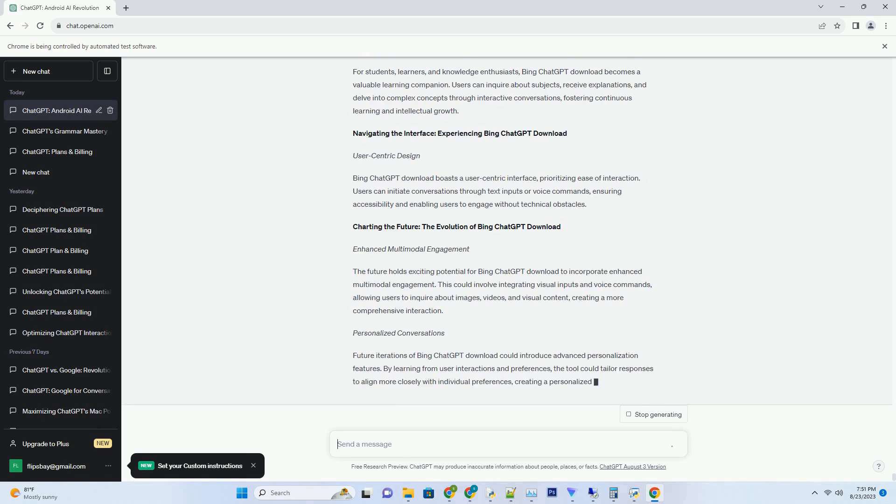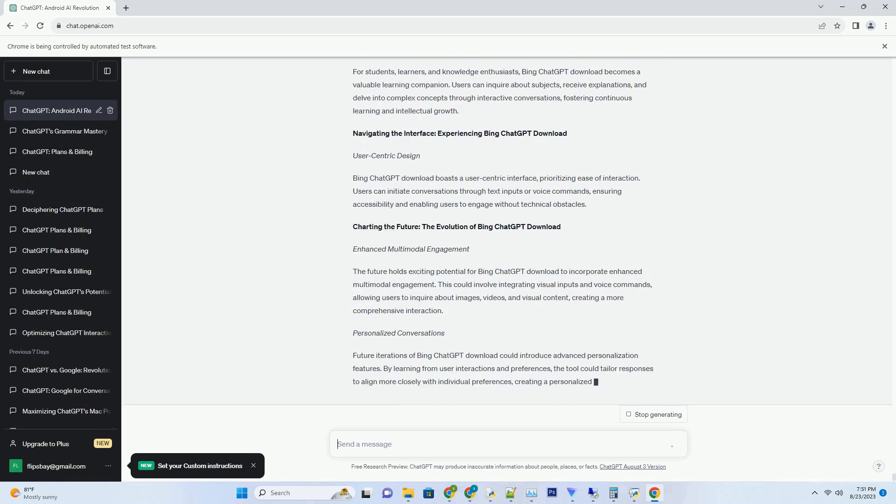Fluid Contextual Understanding: The Magic Behind Bing ChatGPT Try. Bing ChatGPT Try thrives on understanding context, allowing for multi-turn conversations that delve into intricate subjects. Users can ask follow-up questions, switch topics seamlessly, and maintain the conversational thread, resulting in interactions that feel natural and engaging. This contextual understanding forms the foundation of the Bing ChatGPT Try experience.